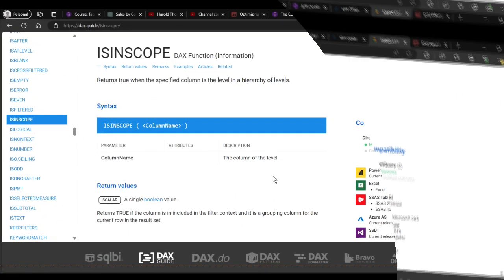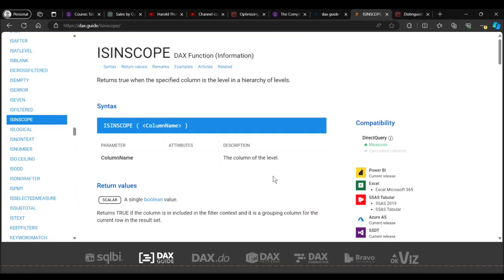Everybody, Harold here. Today I want to talk to you about the DAX function ISINSCOPE. It's an information function which returns true when the specified column is at the level in a hierarchy of levels. Its only argument is a column name. It returns true if the column is included in the filter context and is a grouping column for the current row - a single boolean value.